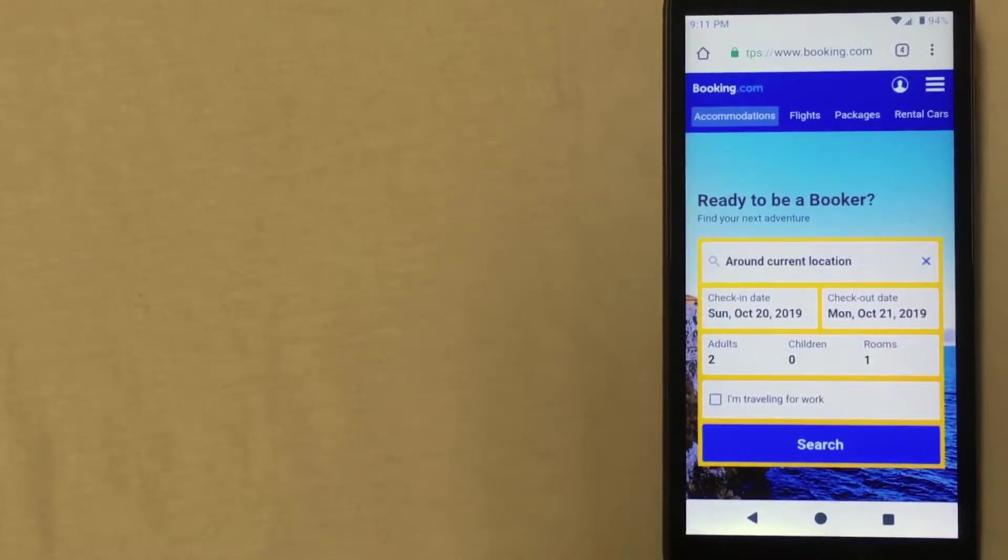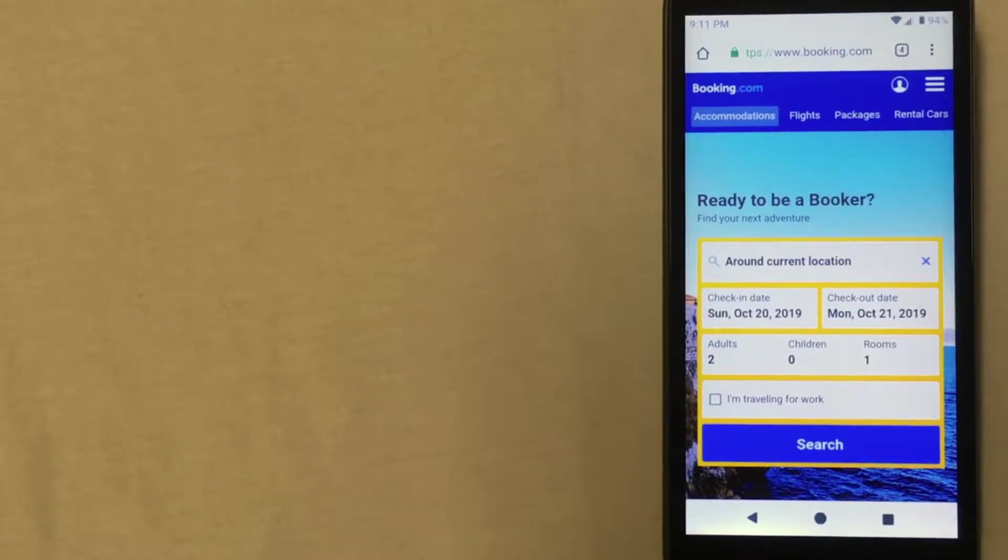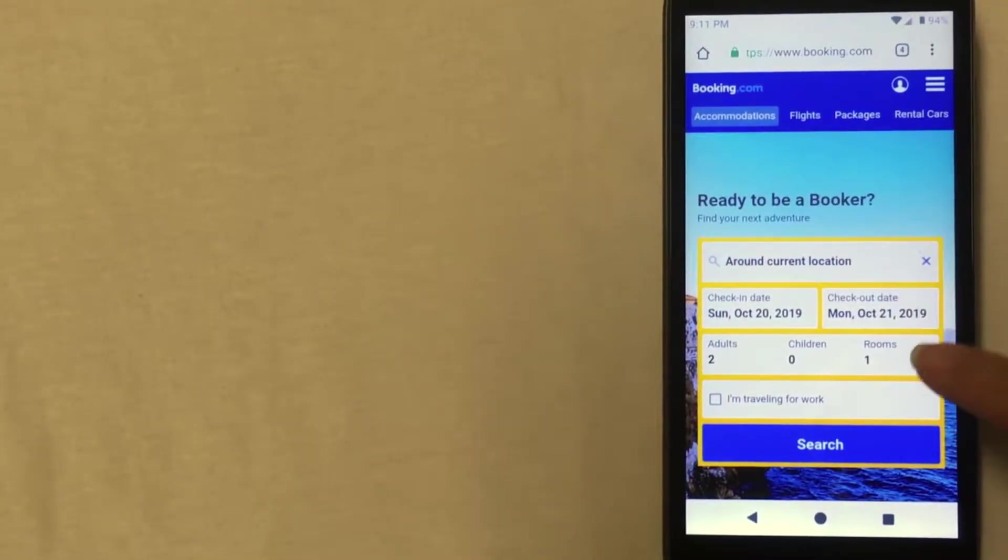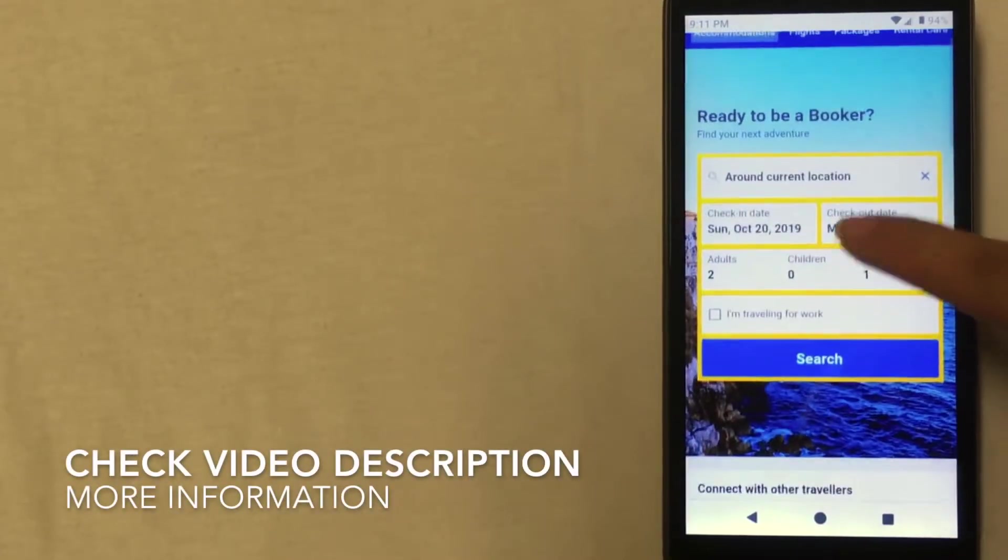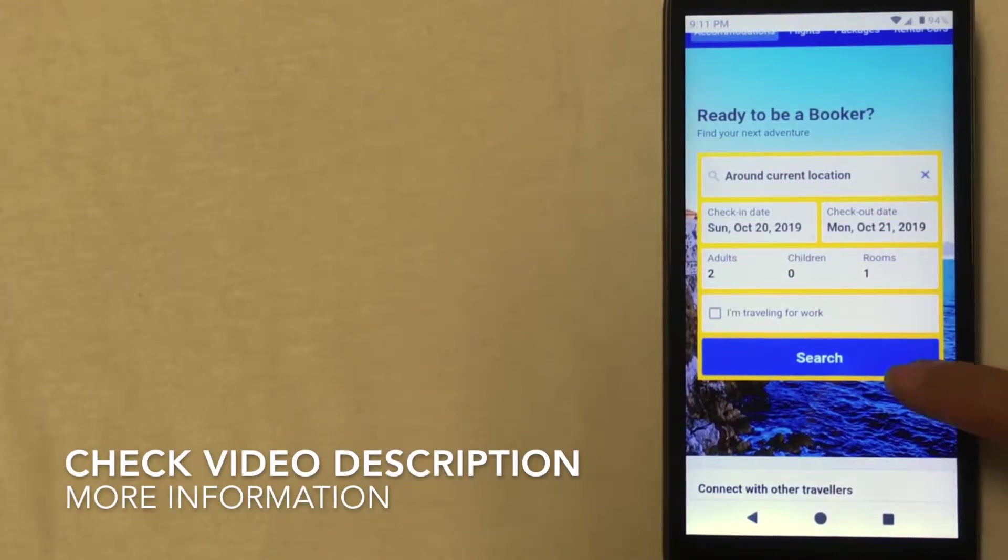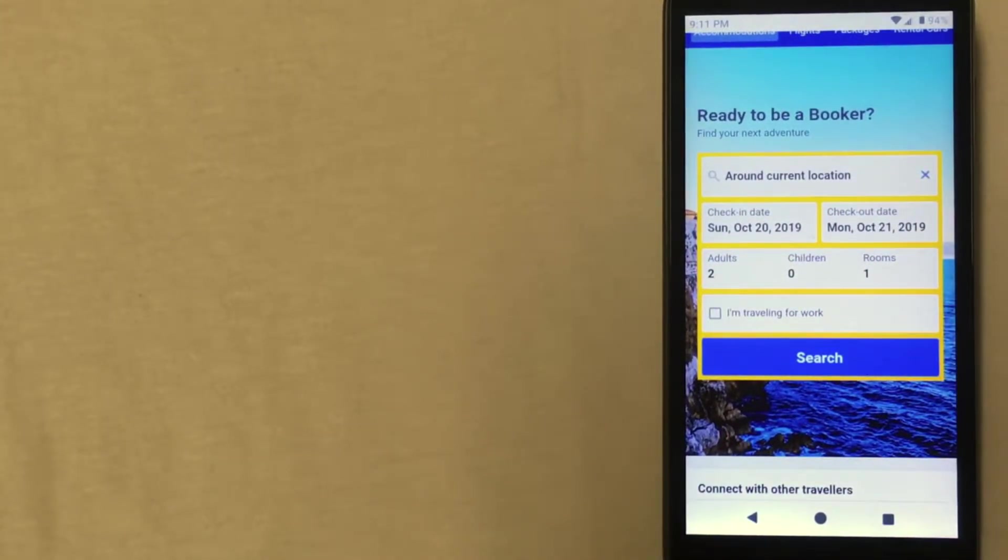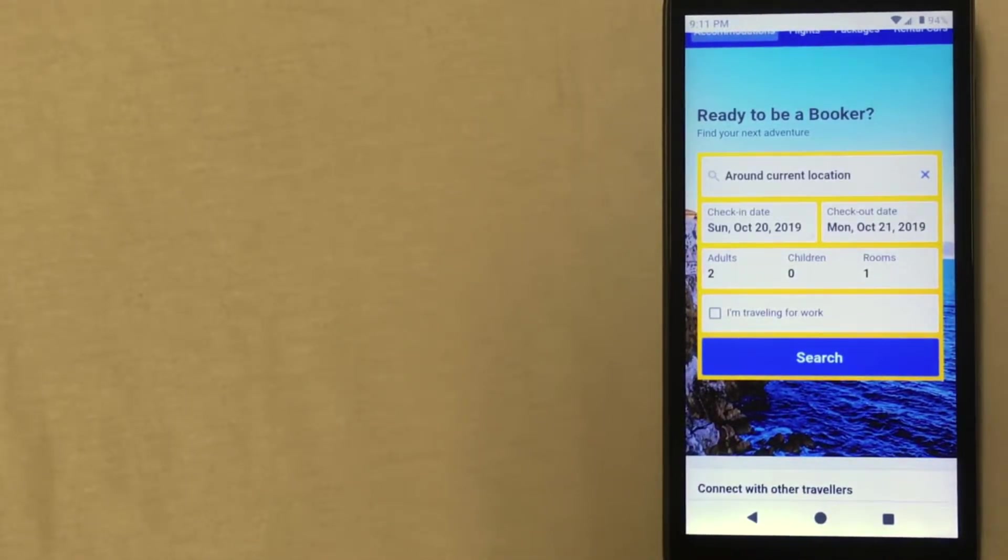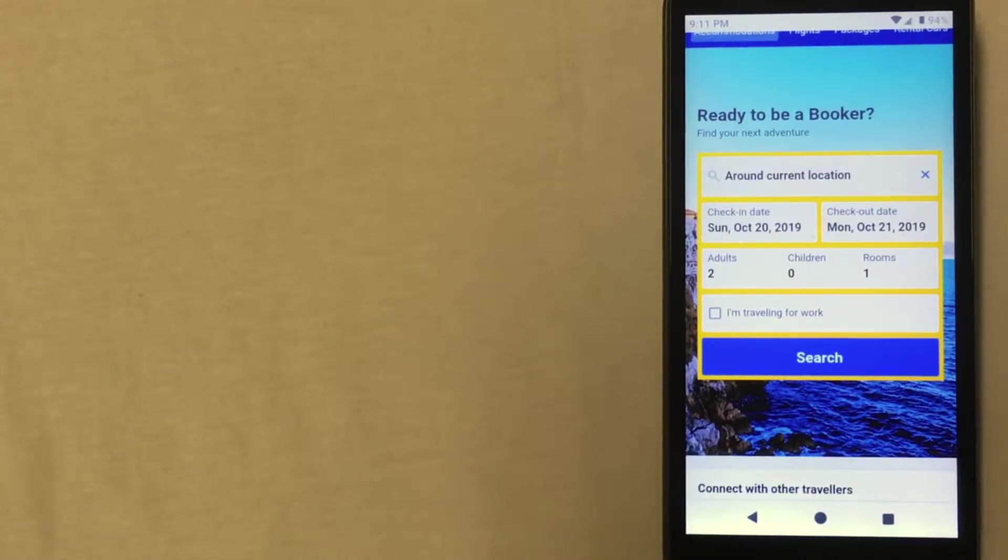On the booking.com website follows suit as with the last two websites. The accommodations tab is already selected so you just have to fill in these fields here and then click search. Now they do have discounts from time to time for properties that allow it so be sure to check a few weeks before booking to see if the price goes down.